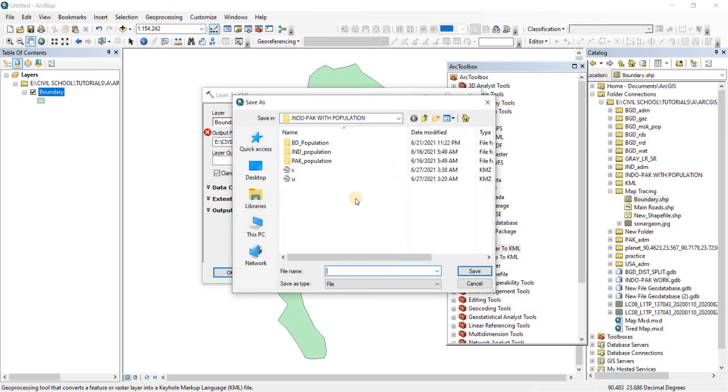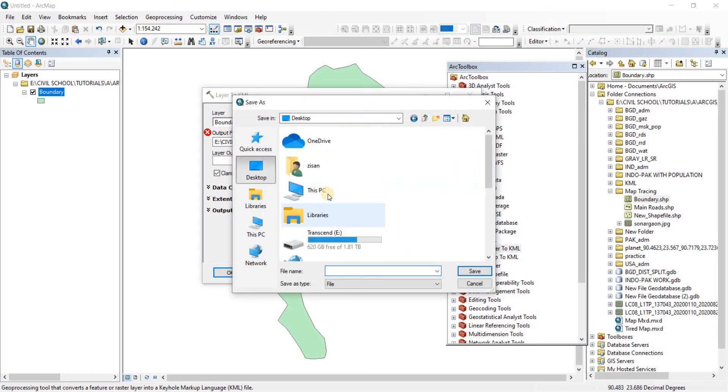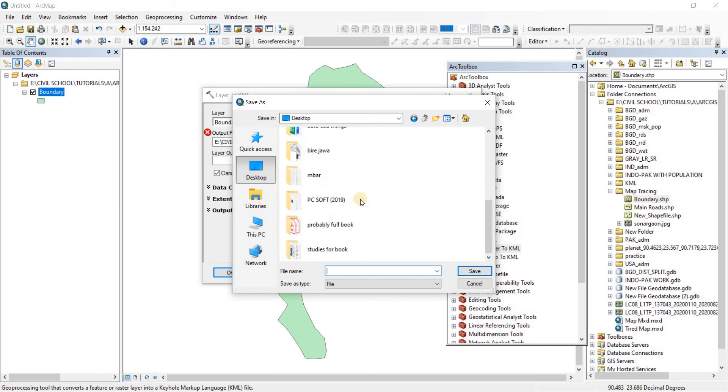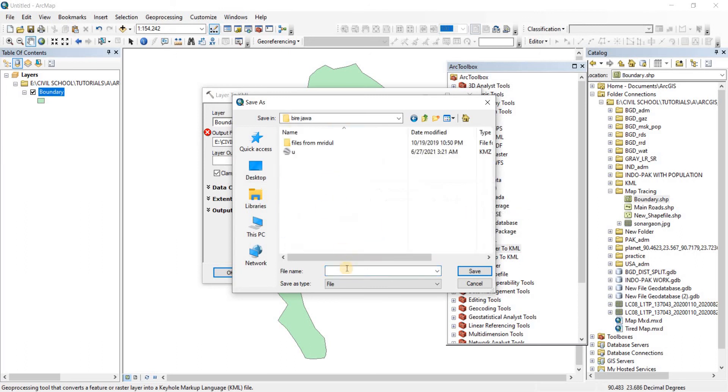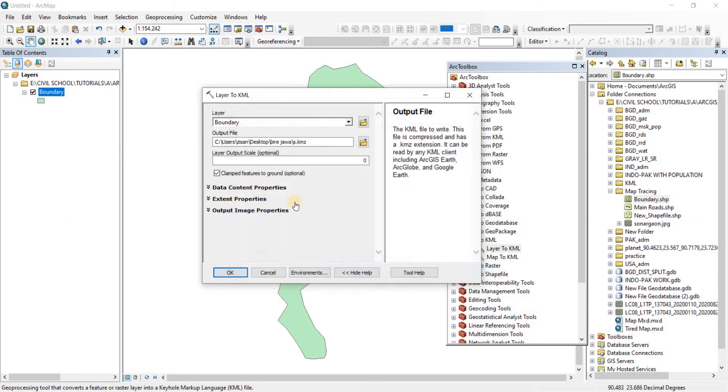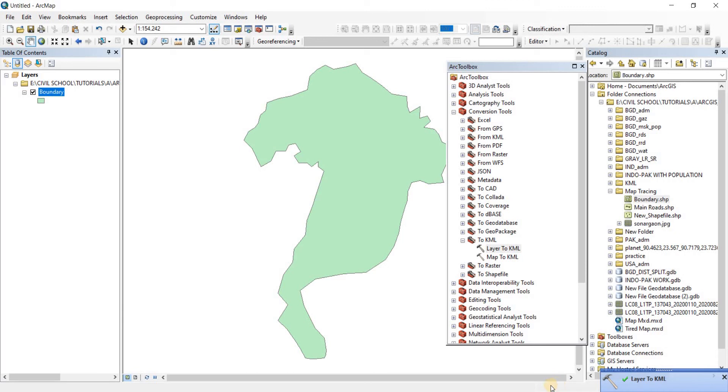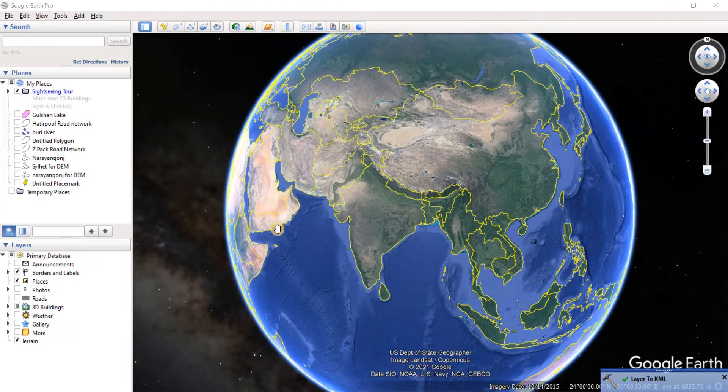What I can do is go to Desktop. From Desktop I'll go to a file here. Let's give it a name and click on Save. There we go, it has taken it. Now click on OK for the conversion to work. As you can see, the conversion is happening. Always remember that we have to keep our coordinates in WGS 1984. Layer to KML has been done.